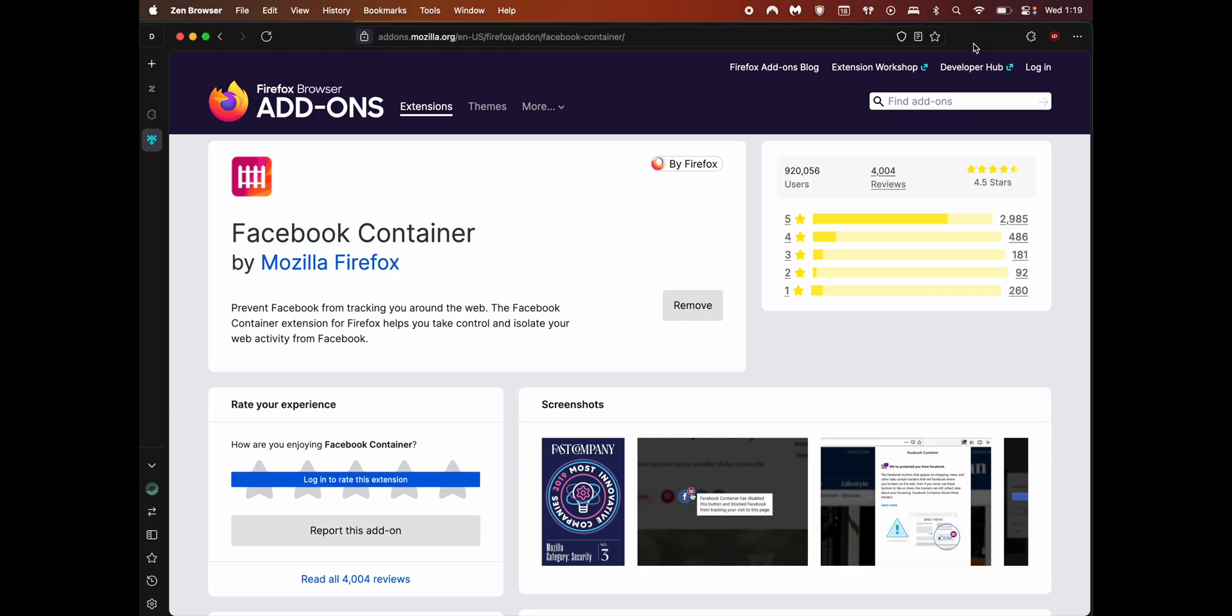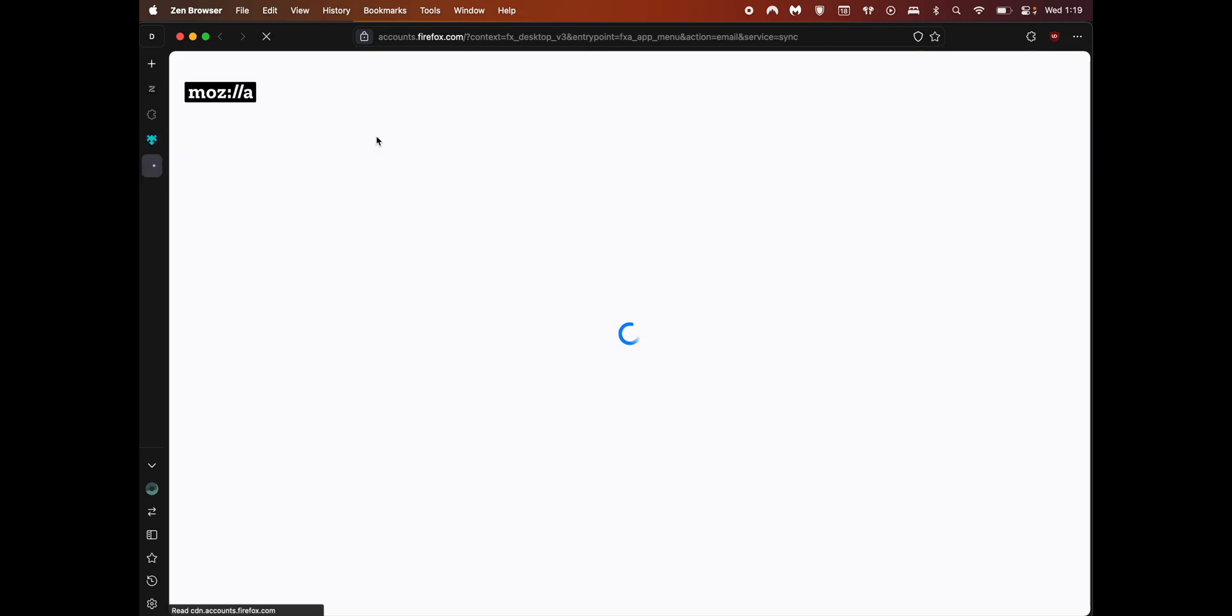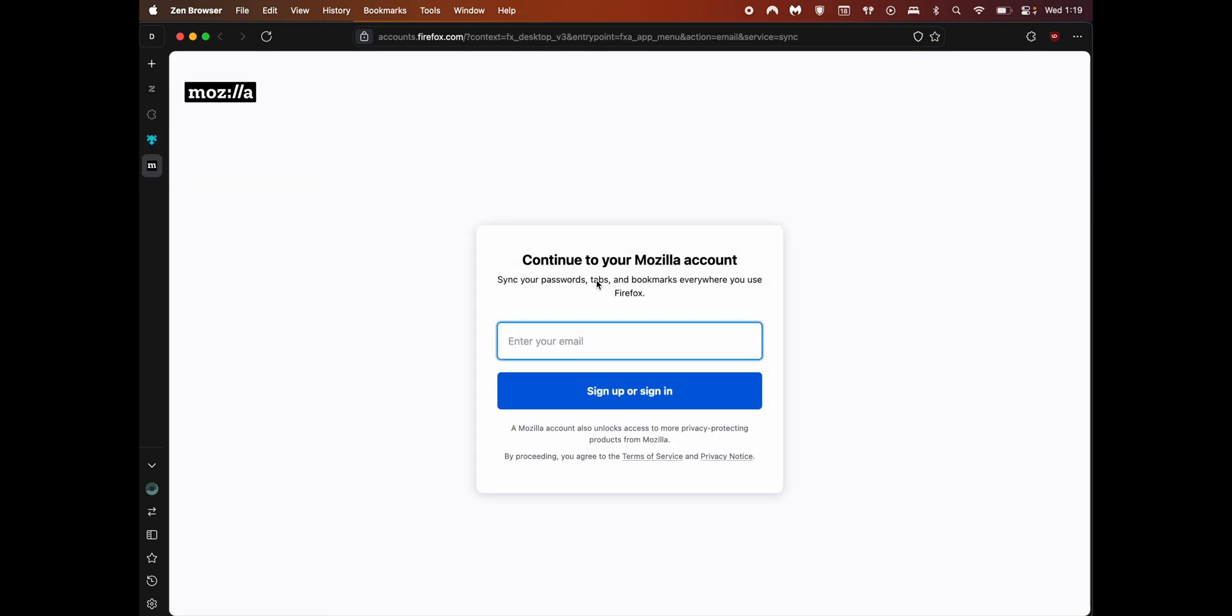If you're already a Firefox user, you can bring over your Firefox passwords, logins, and bookmarks by logging into your Mozilla account. You can do this by clicking on the three dots on the top right and clicking on sign in.